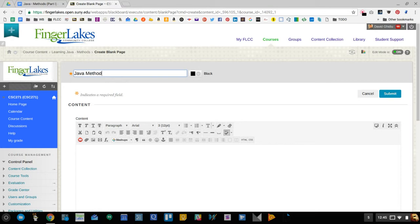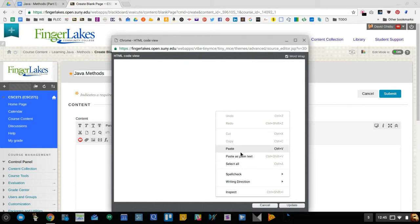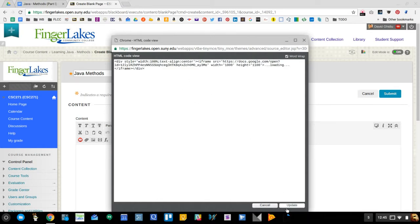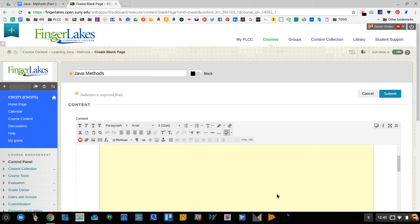And then in HTML I'm just going to paste. So I've pasted all the code that I copied and I do update. Now on Blackboard it happens to be a big yellow chunk, but sometimes depending on your LMS or your CMS you'll be able to see the actual rendering of it, and I hit submit.